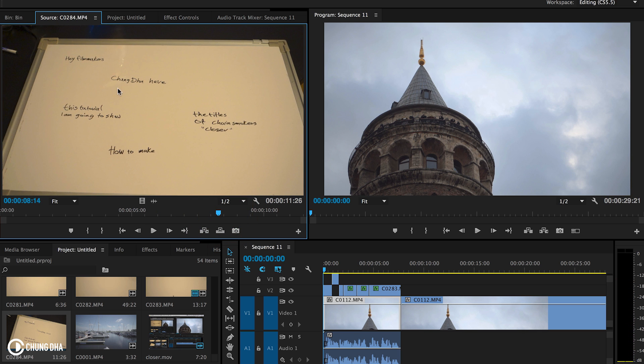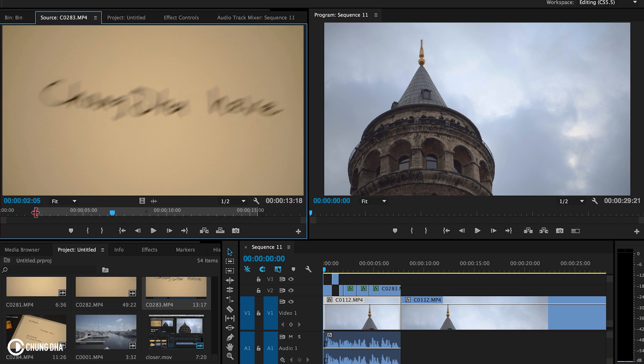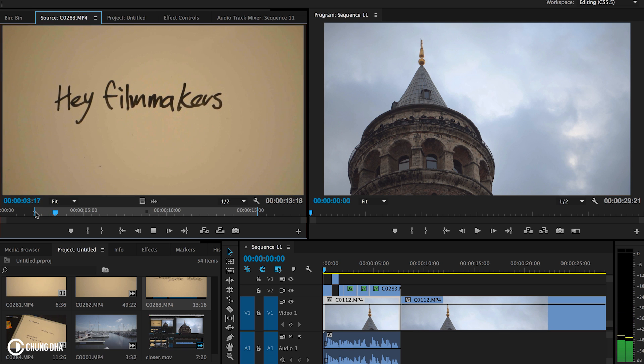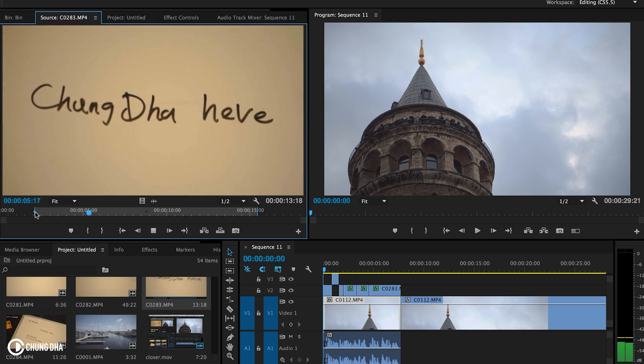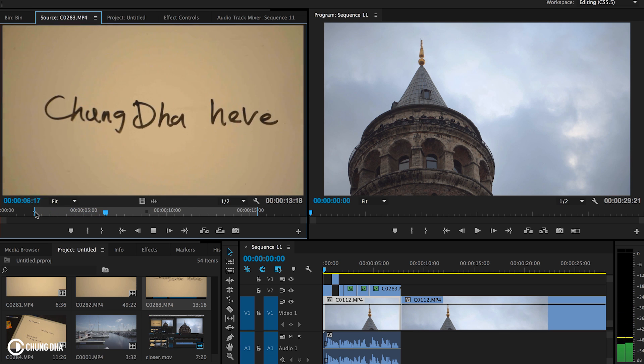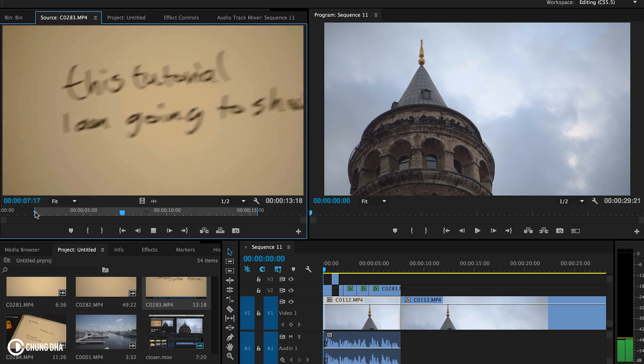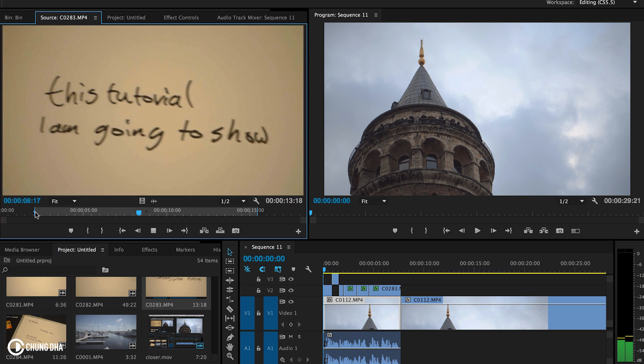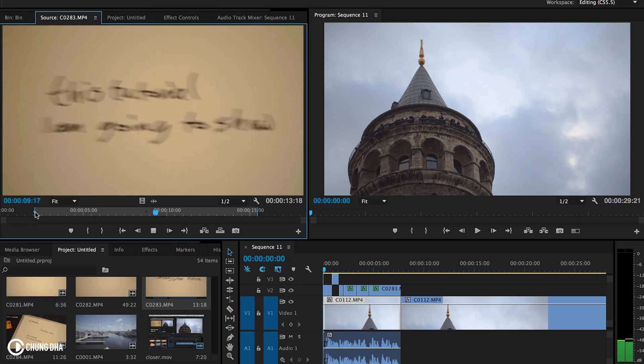So here are all the text, and what I have done is filmed the text and just moved the camera about from one line of the text to another one.